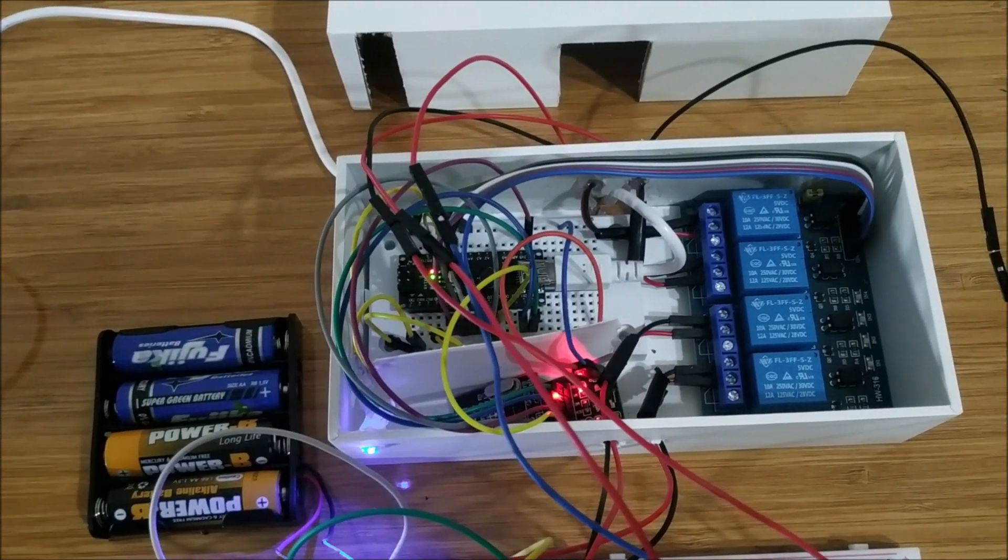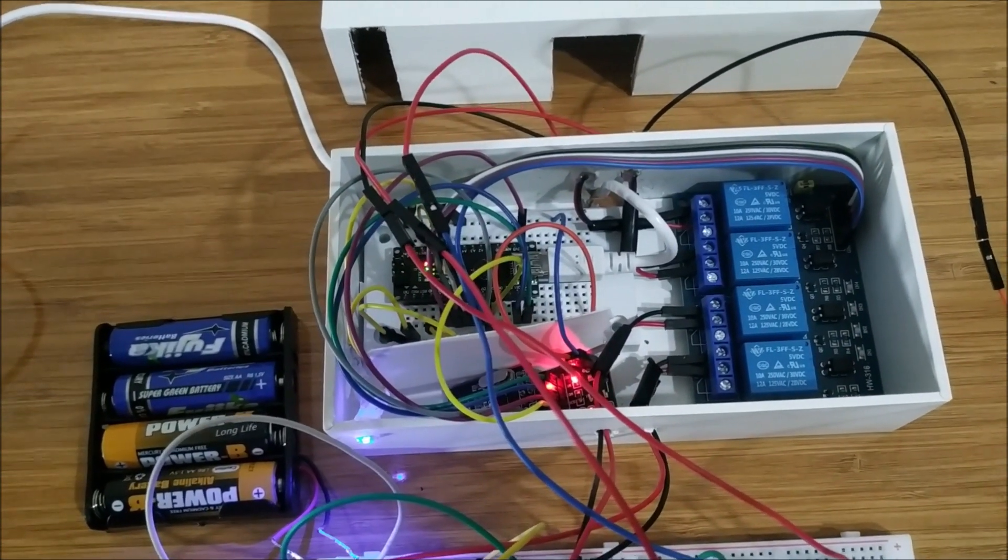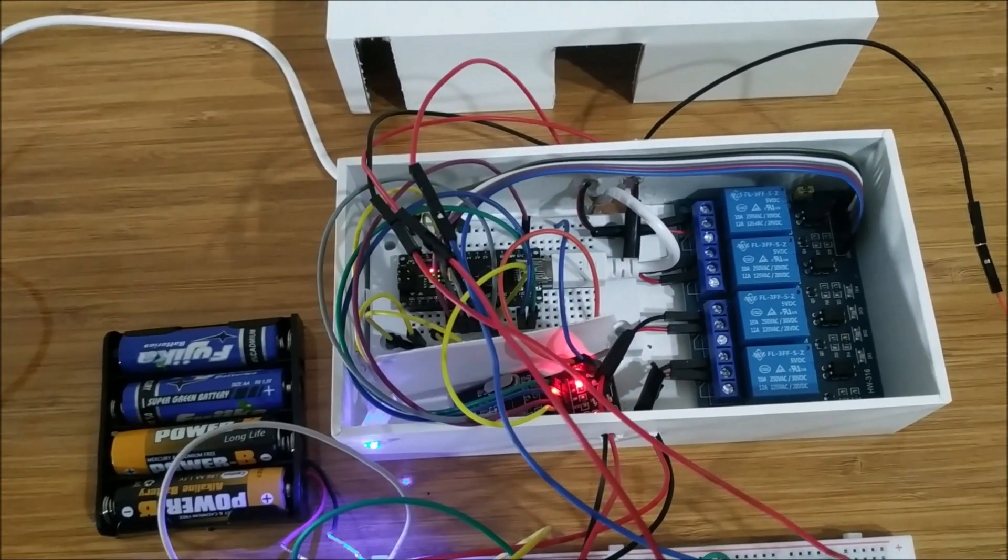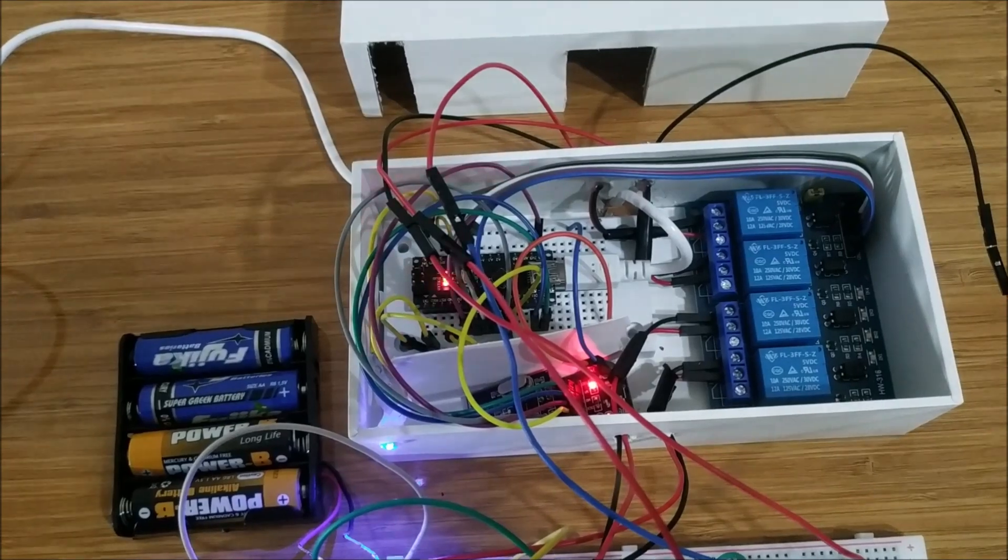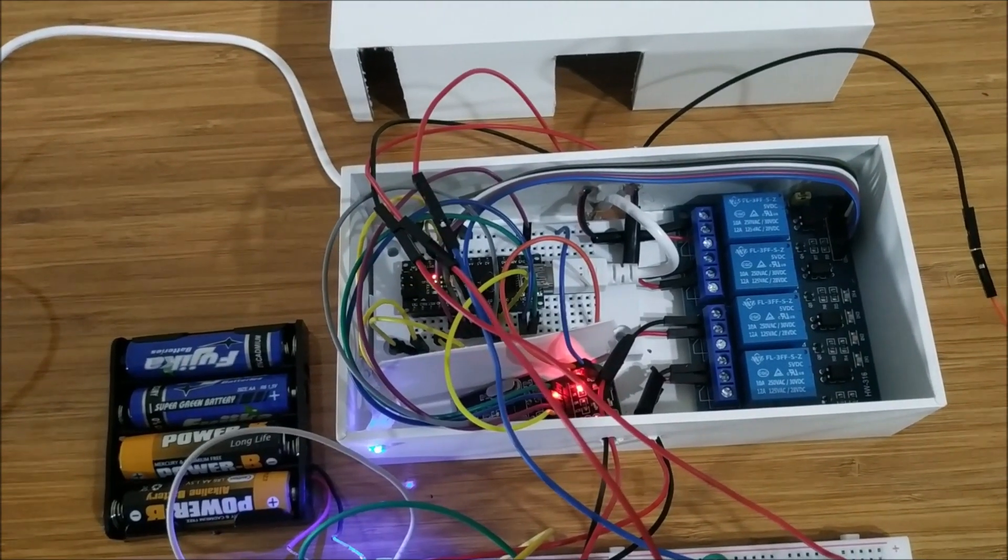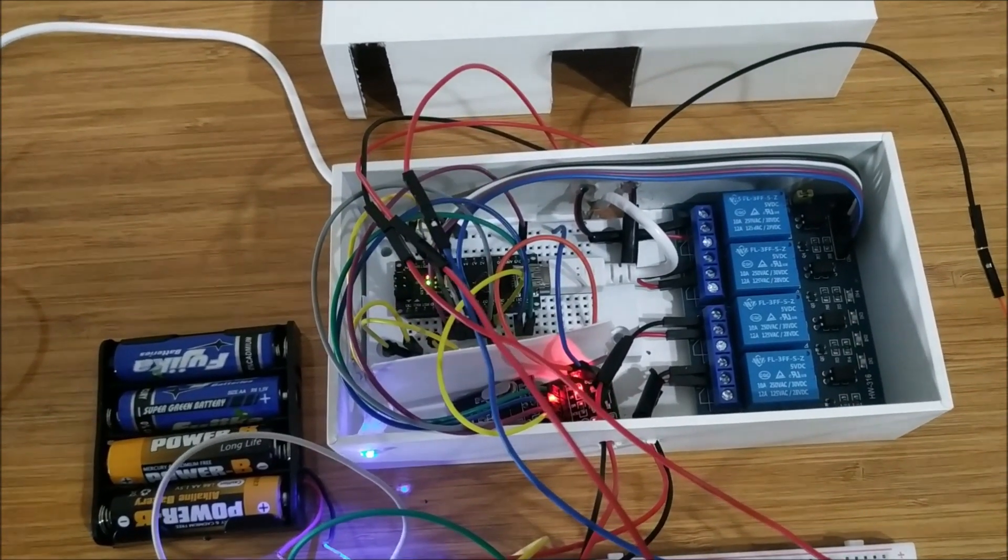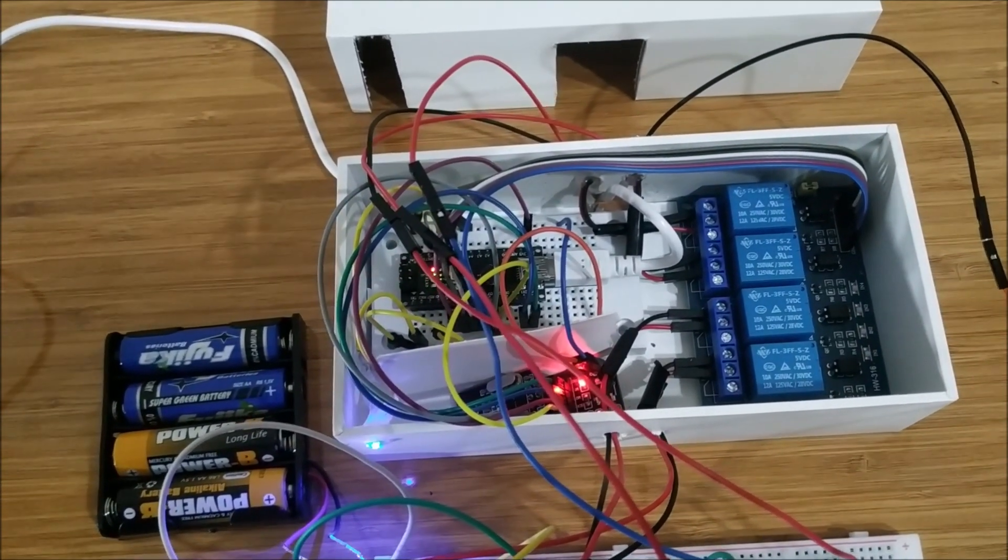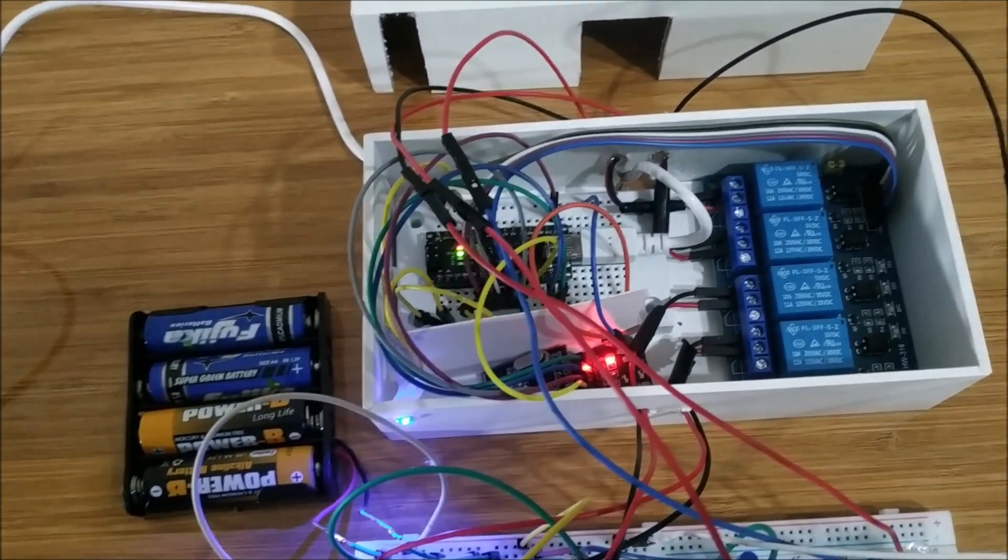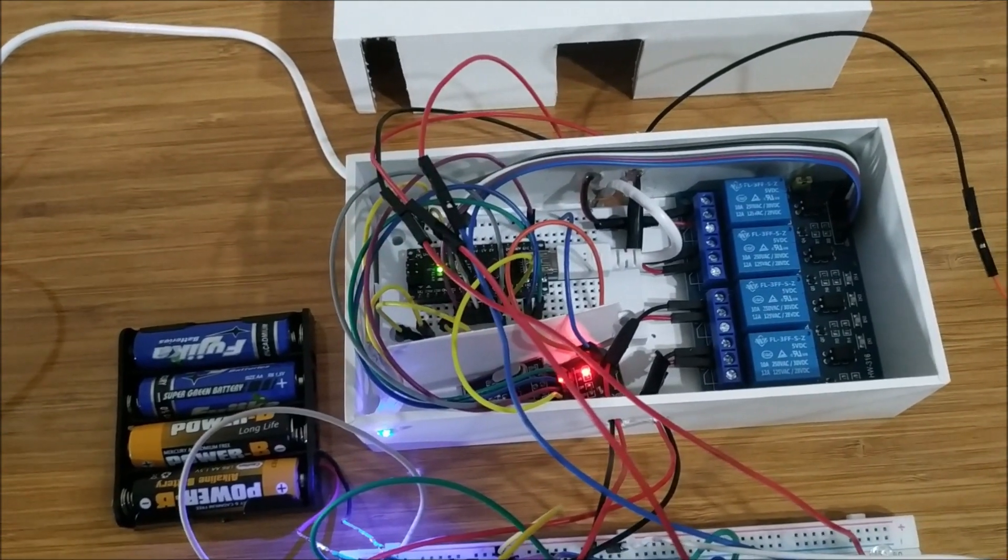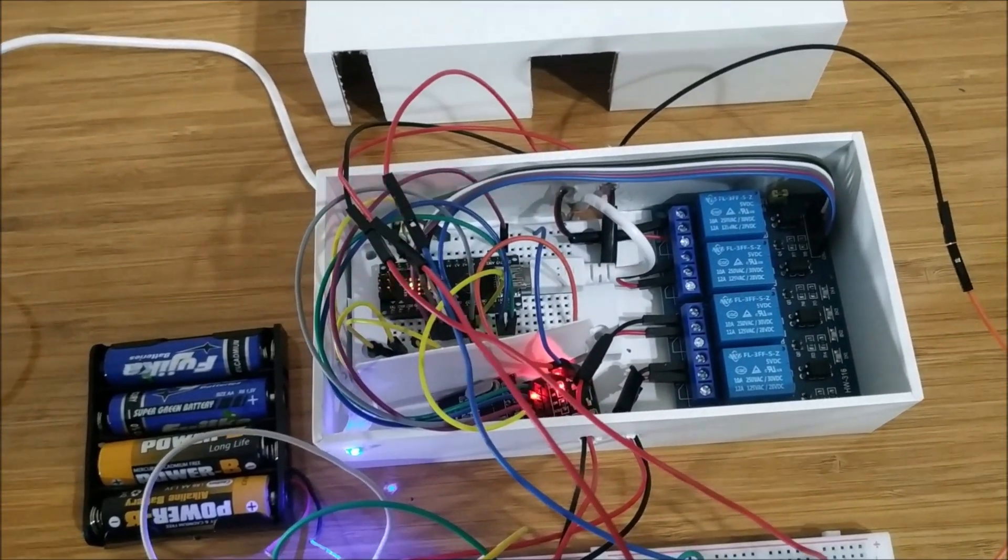I used a relay module to trigger LEDs and NRF24L01 to receive data from the transmitter part.